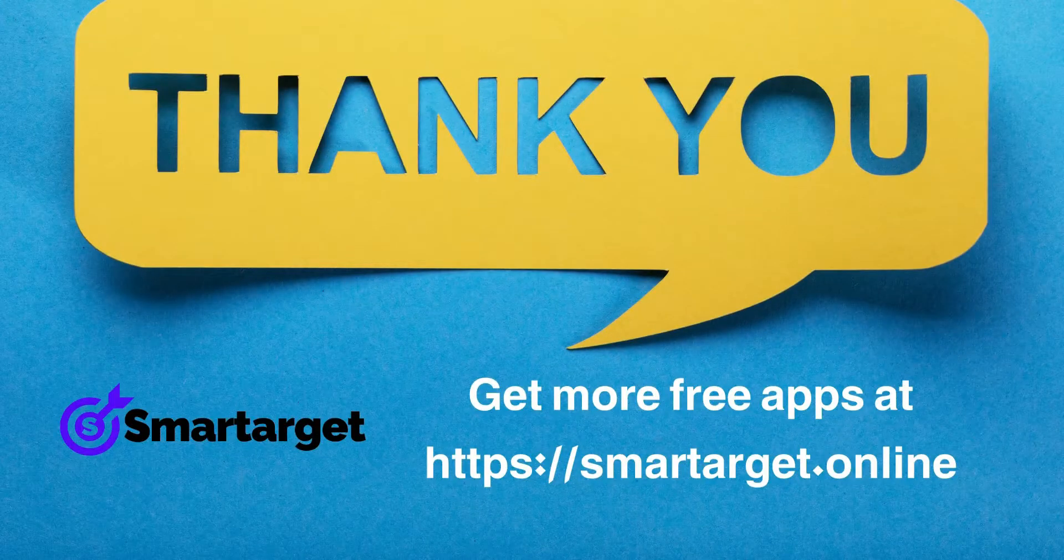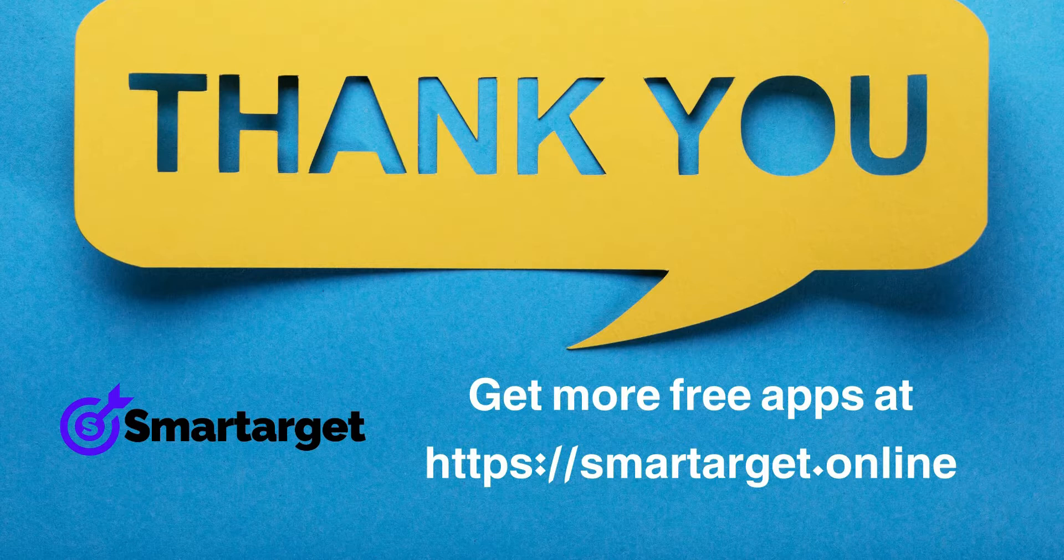SmartTarget has many more apps that you can integrate for free at SmartTarget.online.